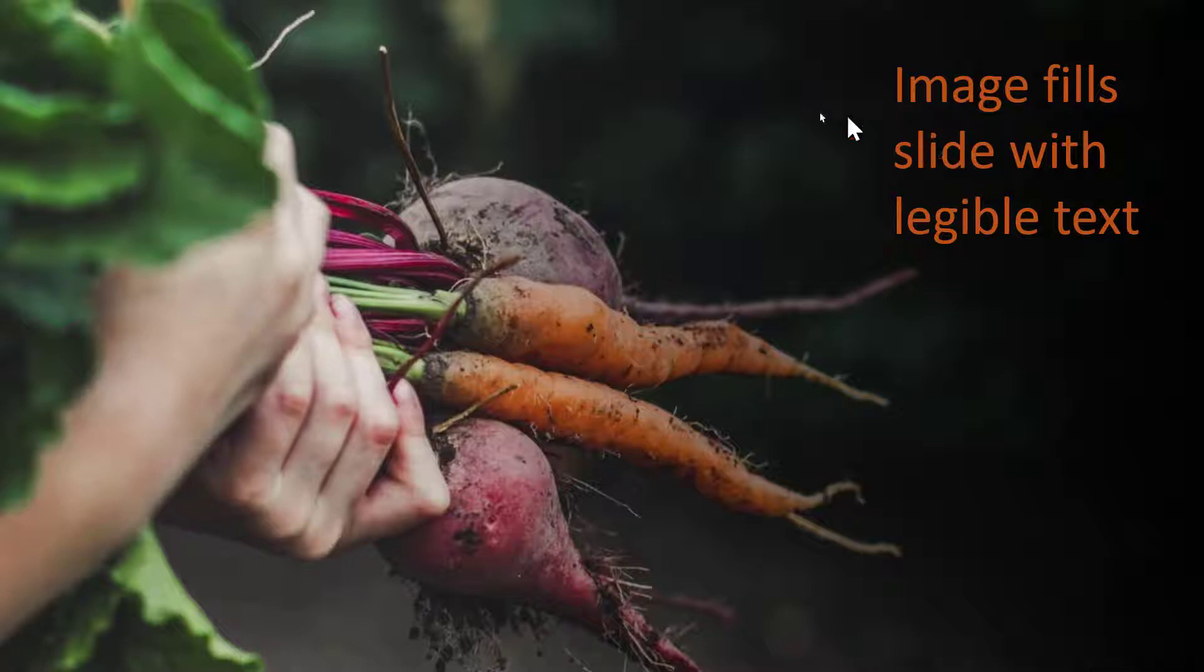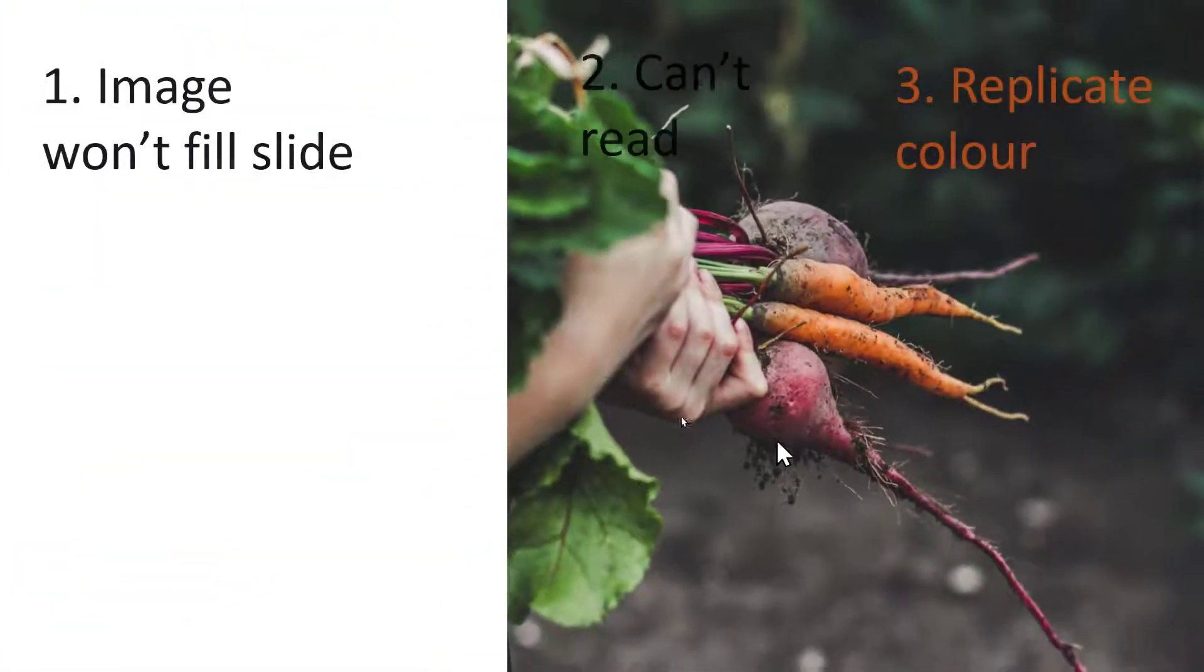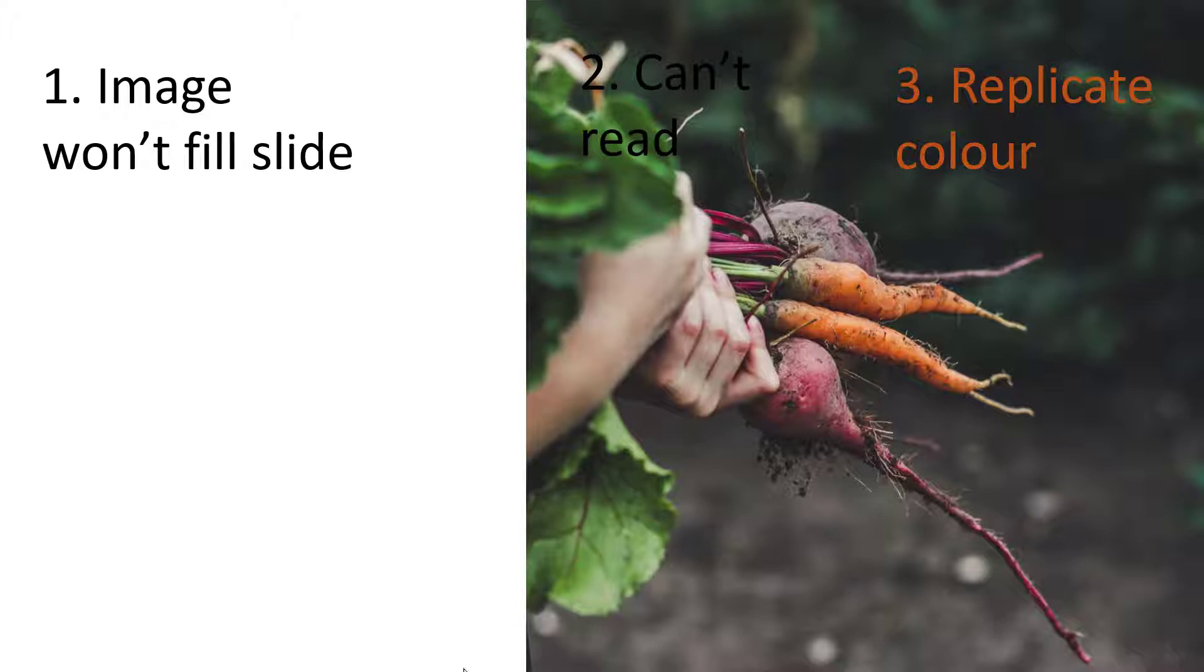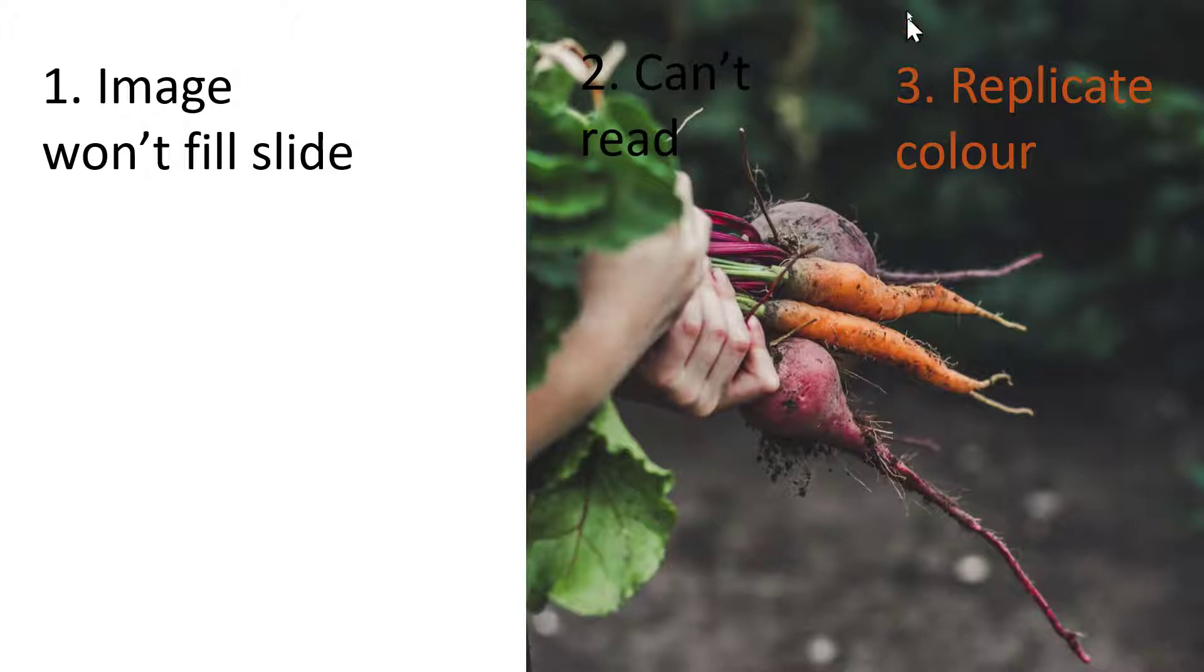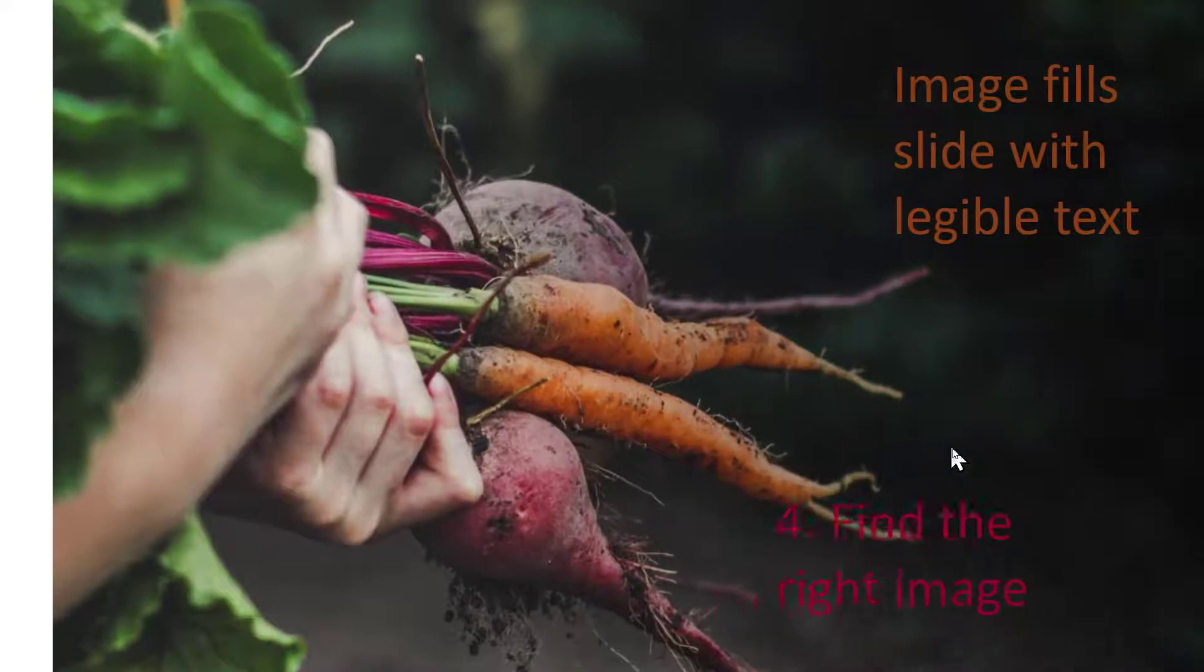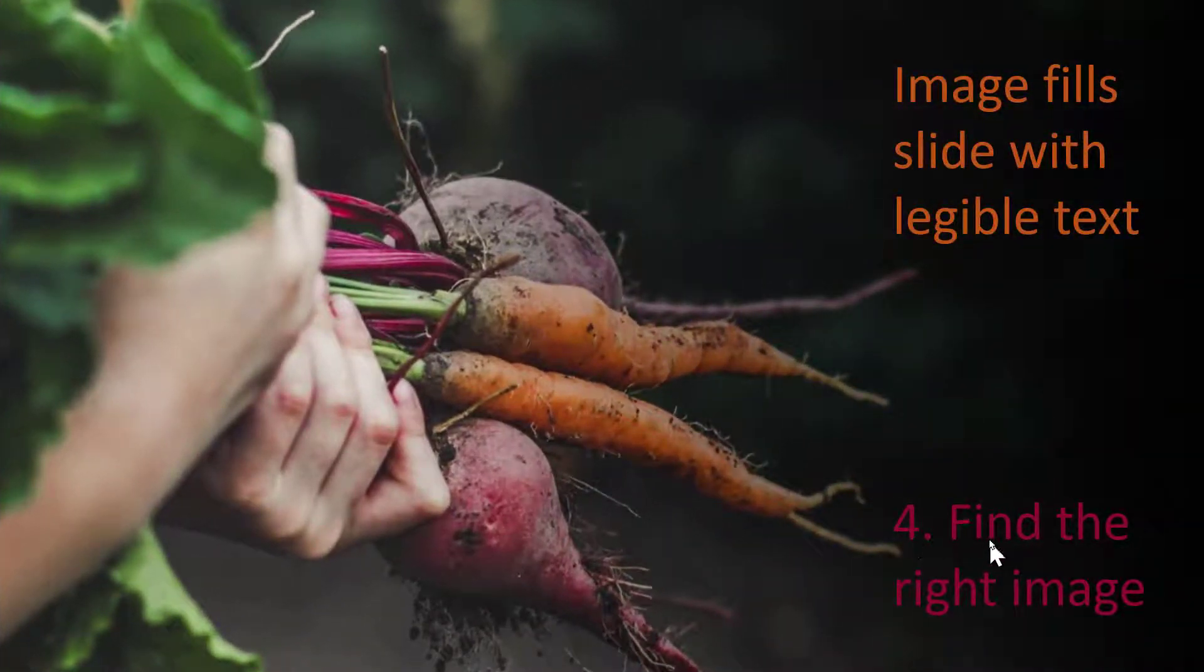Color match legible text over a full screen image that started off like this in a square. I'm going to show you how to do these in PowerPoint, which covers four main things: how to get an image to fill the slide beautifully, getting text to be legible, color replicating from a prominent color in the picture, and finding the right image using PowerPoint.